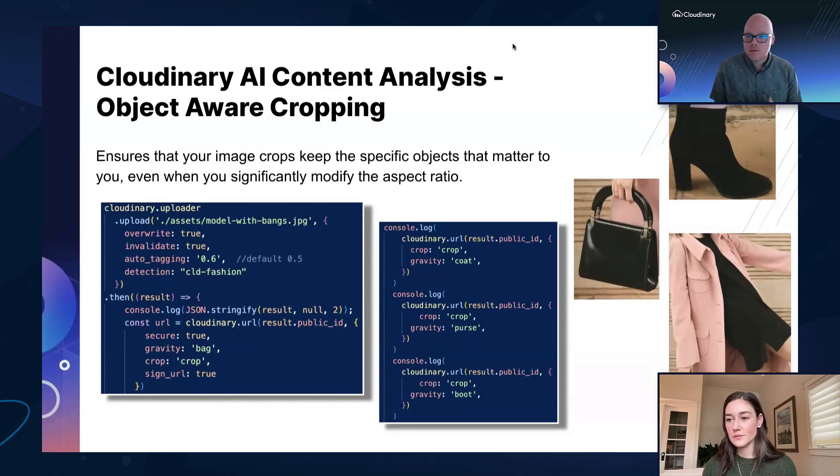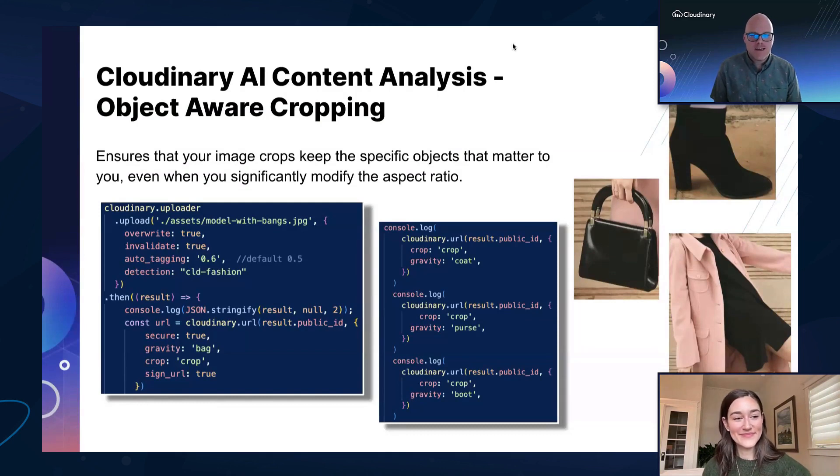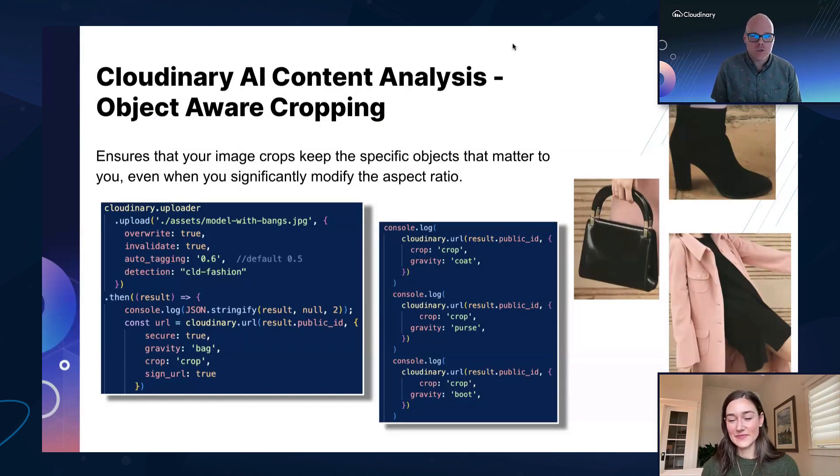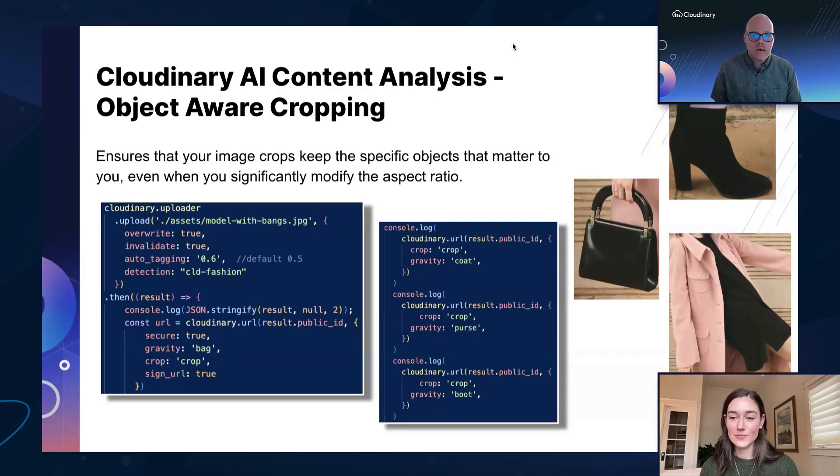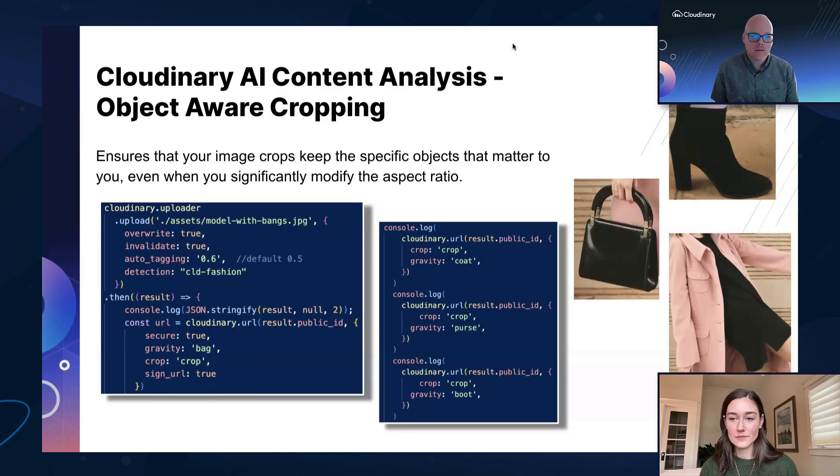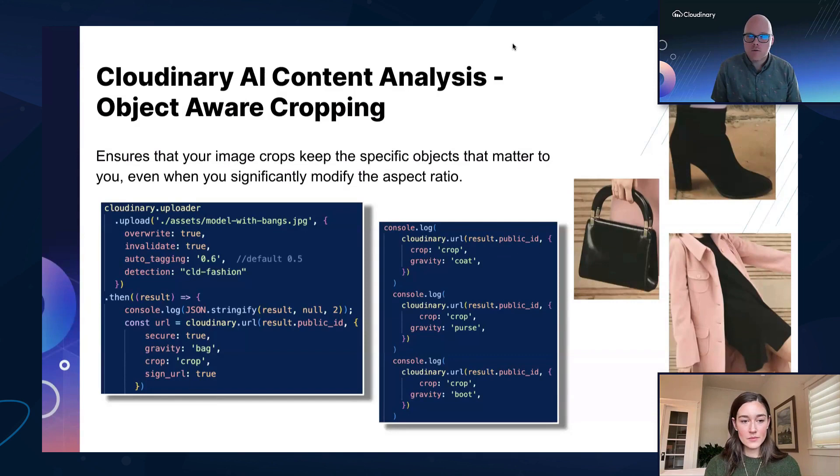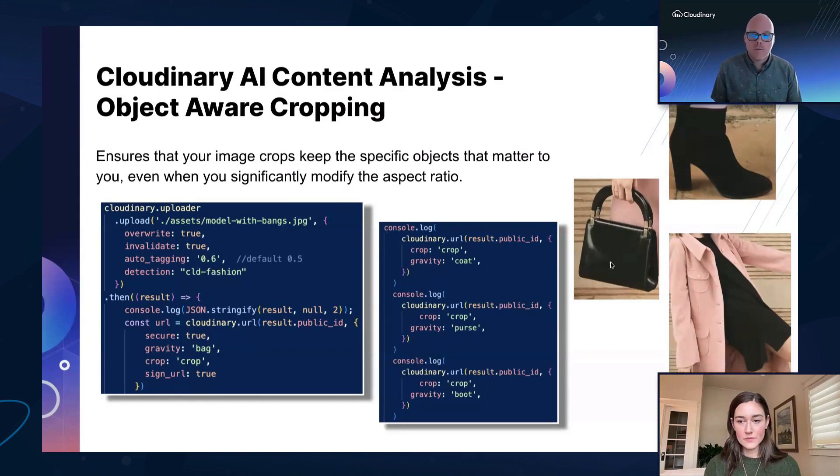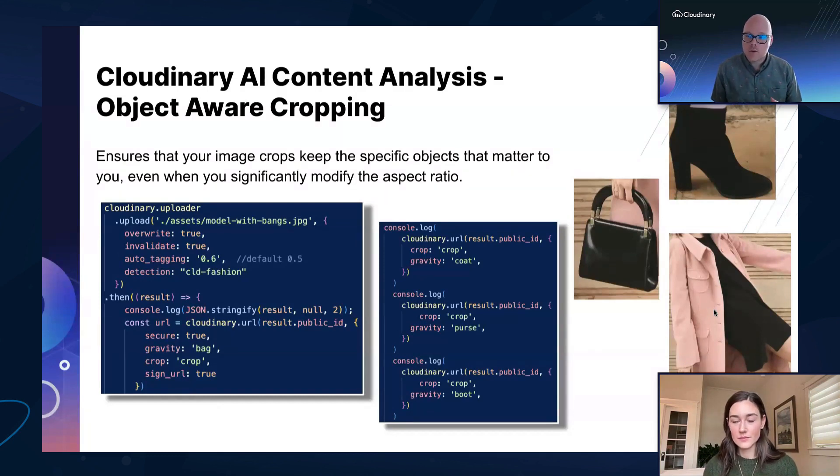Because like Jen mentioned previously, users aren't generally worried about editing assets to ensure that the right content is in the main focus. And luckily for us, Cloudinary has object-aware cropping powered by AI content analysis. So using the gravity transformation, we can target specific objects. Like here you can see we're targeting the purse or the boot, the coat, and then we can crop based on what those items that we identified in that asset are.